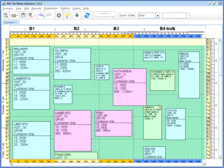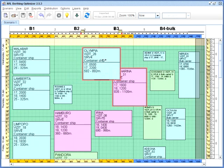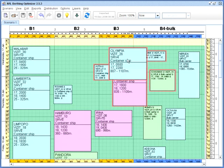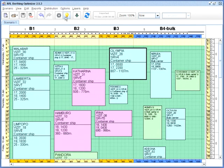You can also combine manual and automatic vessel placement. If some vessels have to stay at certain berth positions, just lock them, then have the program arrange the remaining vessels automatically.